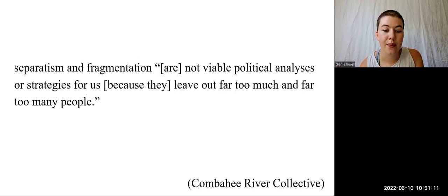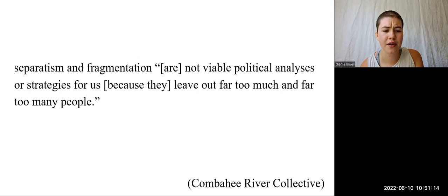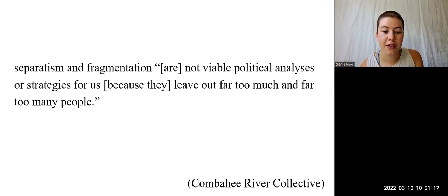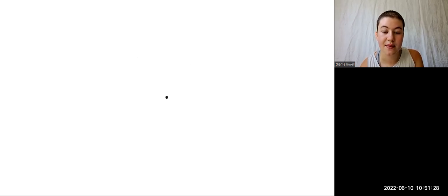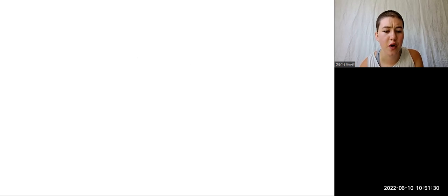Members of the Combahee River Collective write that separatism and fragmentation are not viable political analyses or strategies because they leave out far too much and far too many people. So we see that a candid assessment of our identity doesn't trap us within its limits or inhibit our capacity for critical analysis. It actually widens our scope and our political potential.